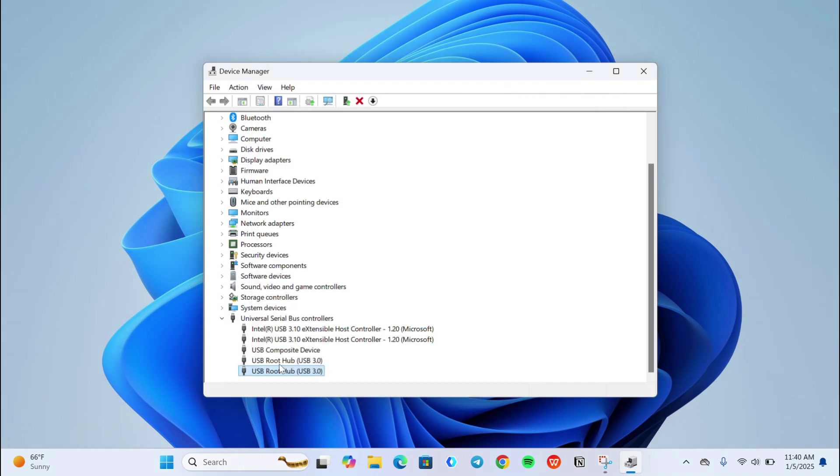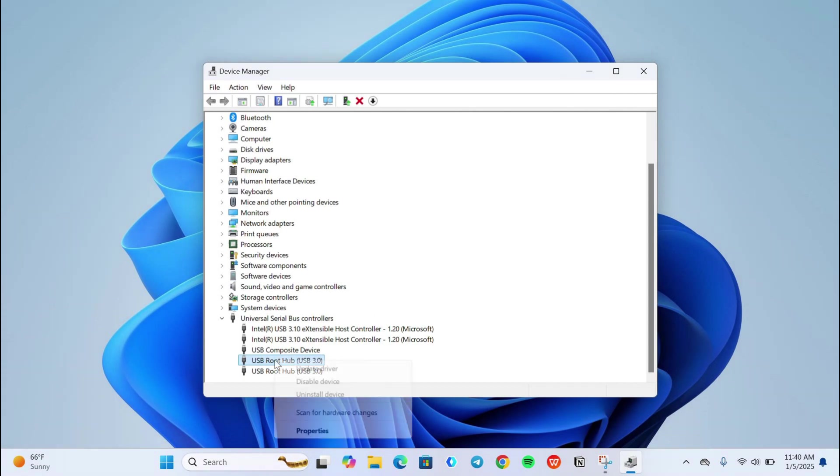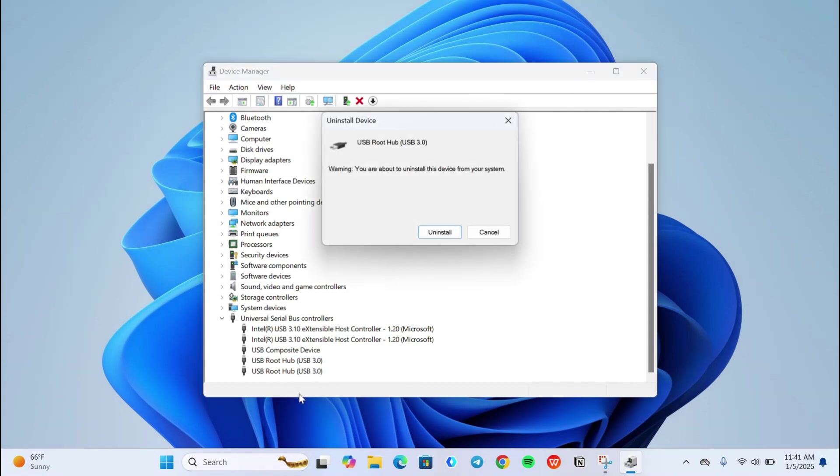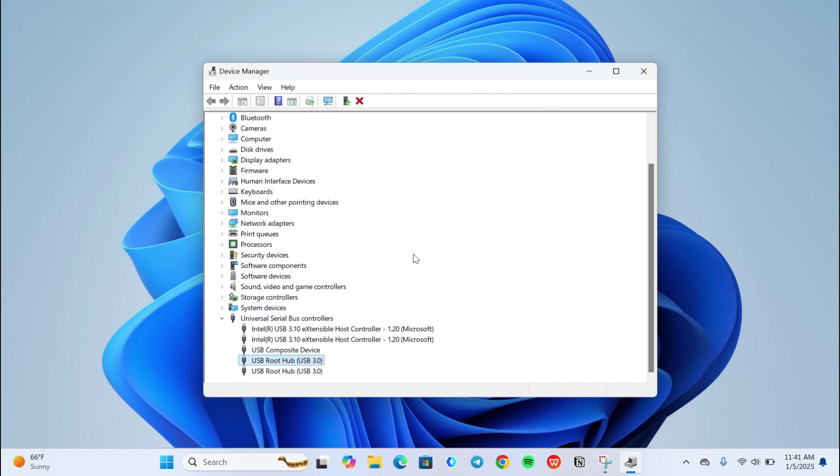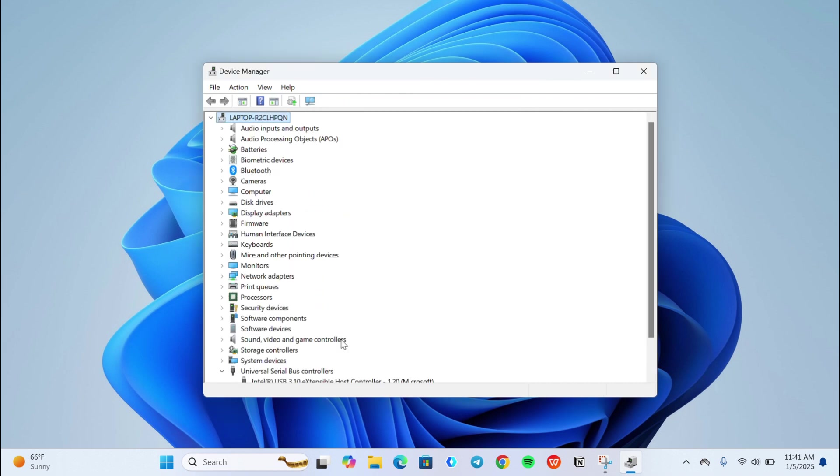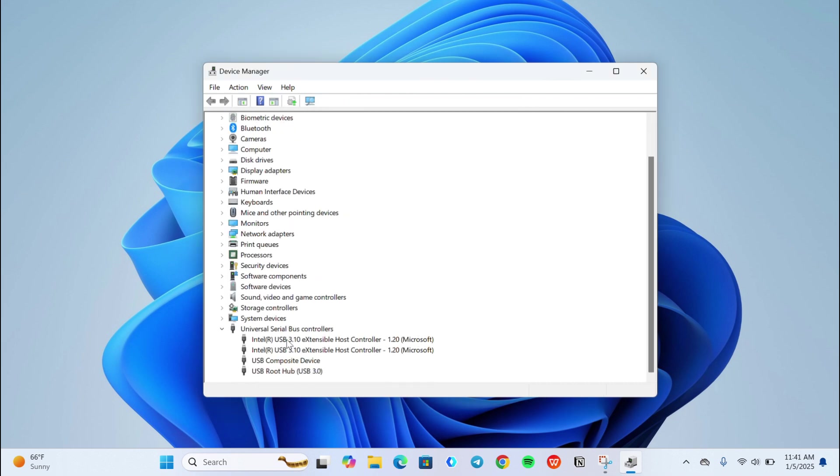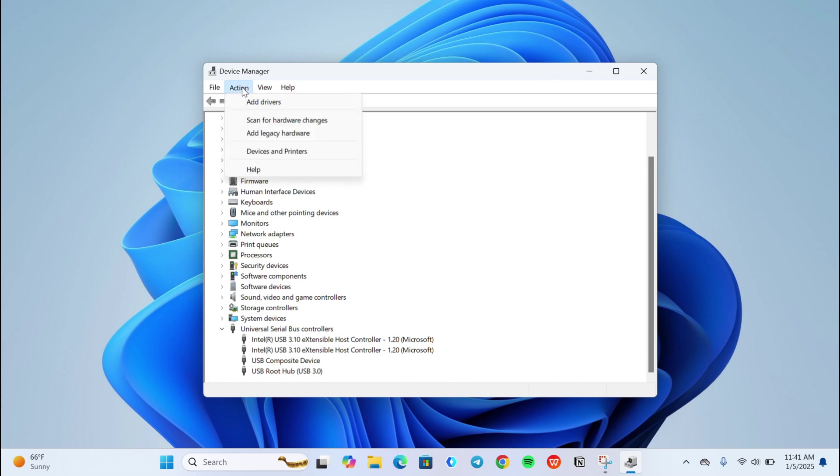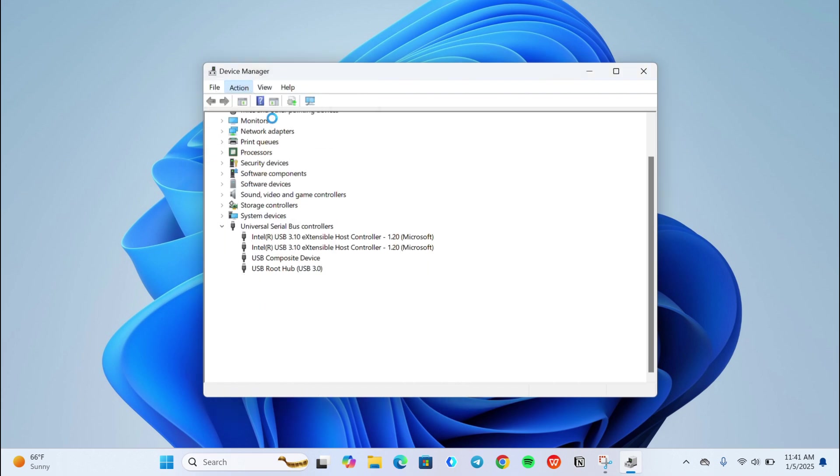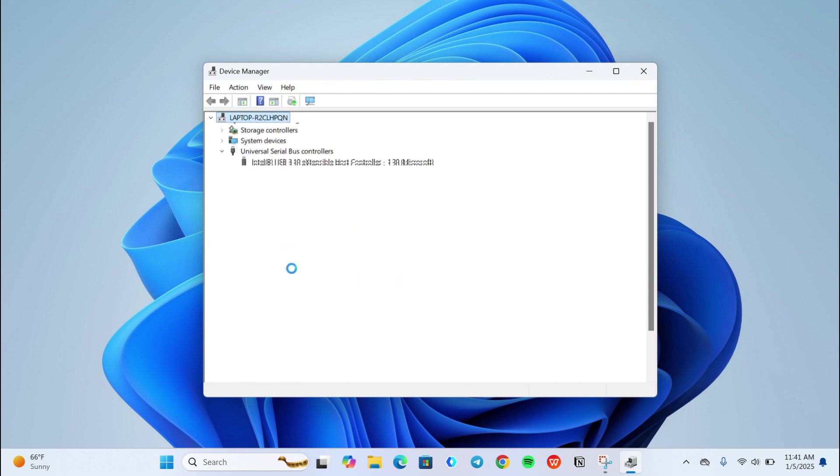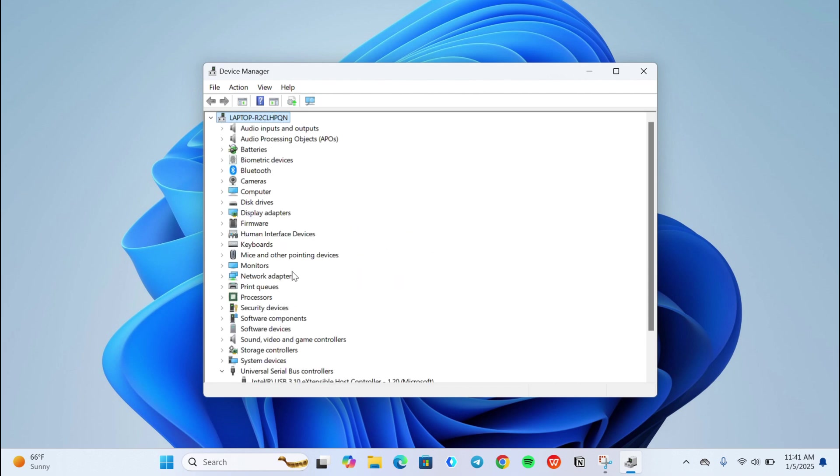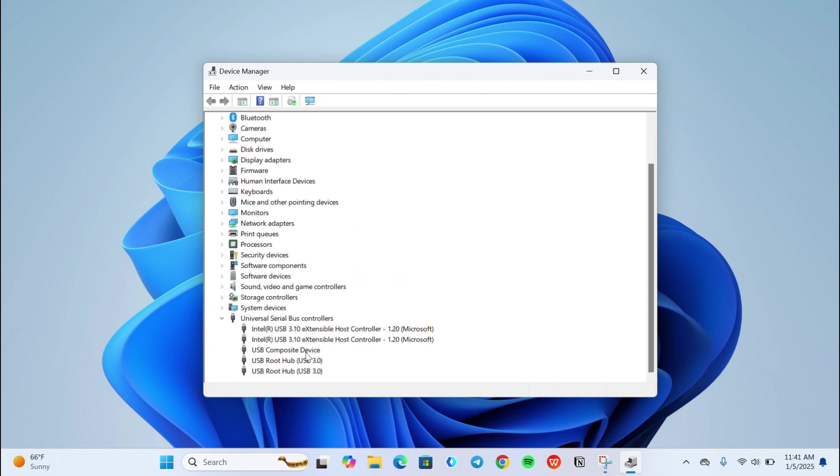If this method doesn't work, go to the USB root hub option, right click on it and uninstall the driver. Then go to action and click on scan for hardware changes, and your driver will install again.